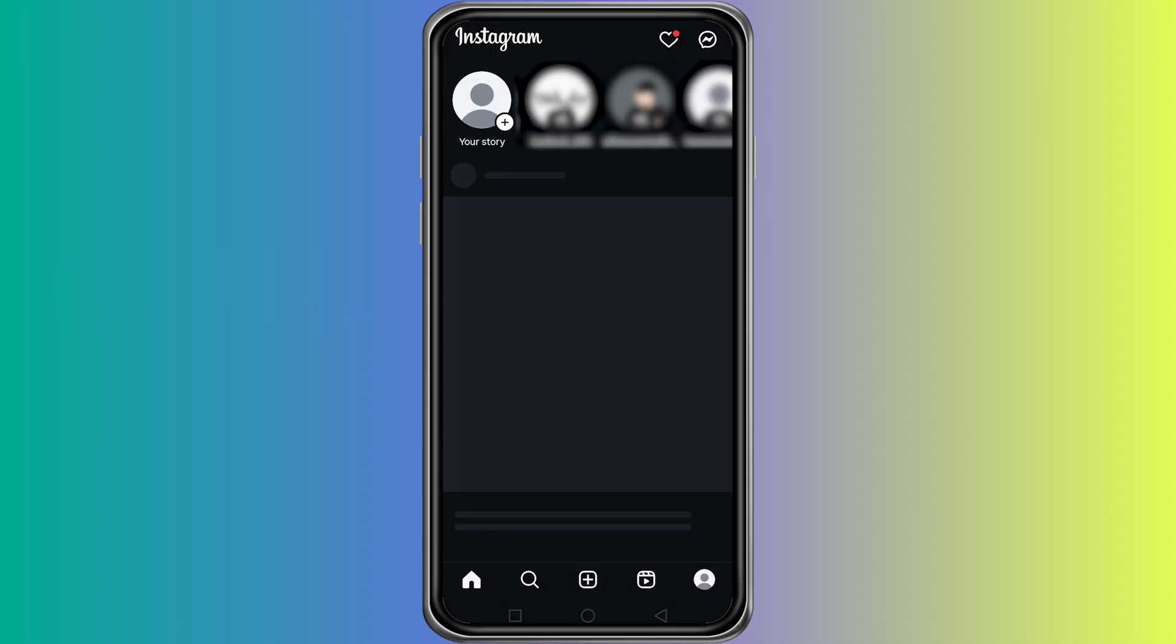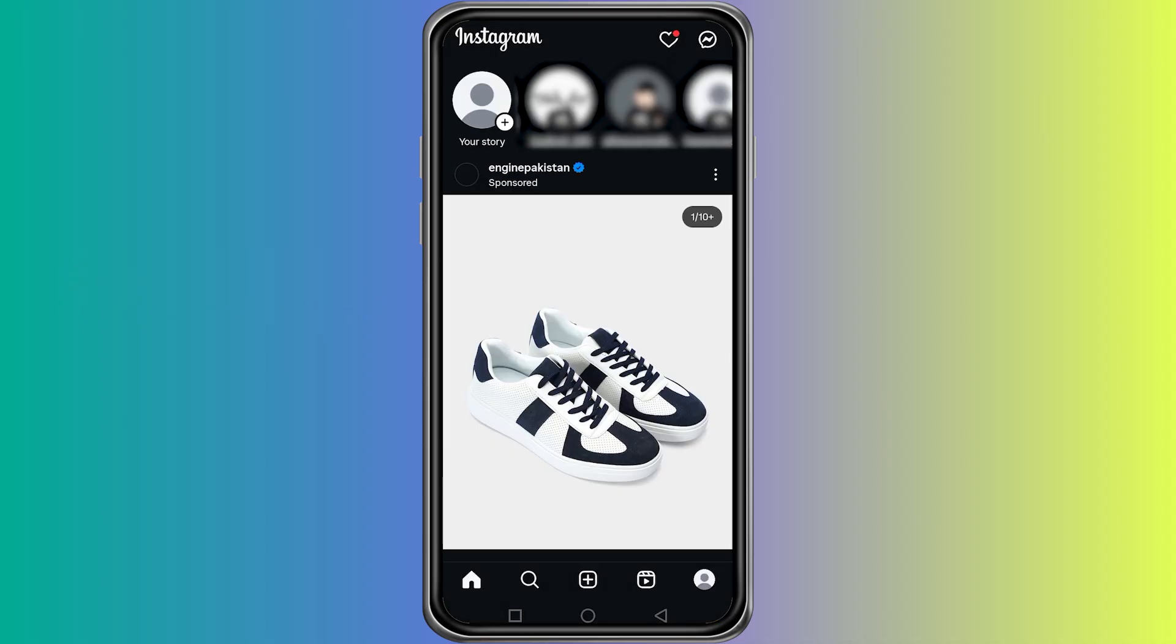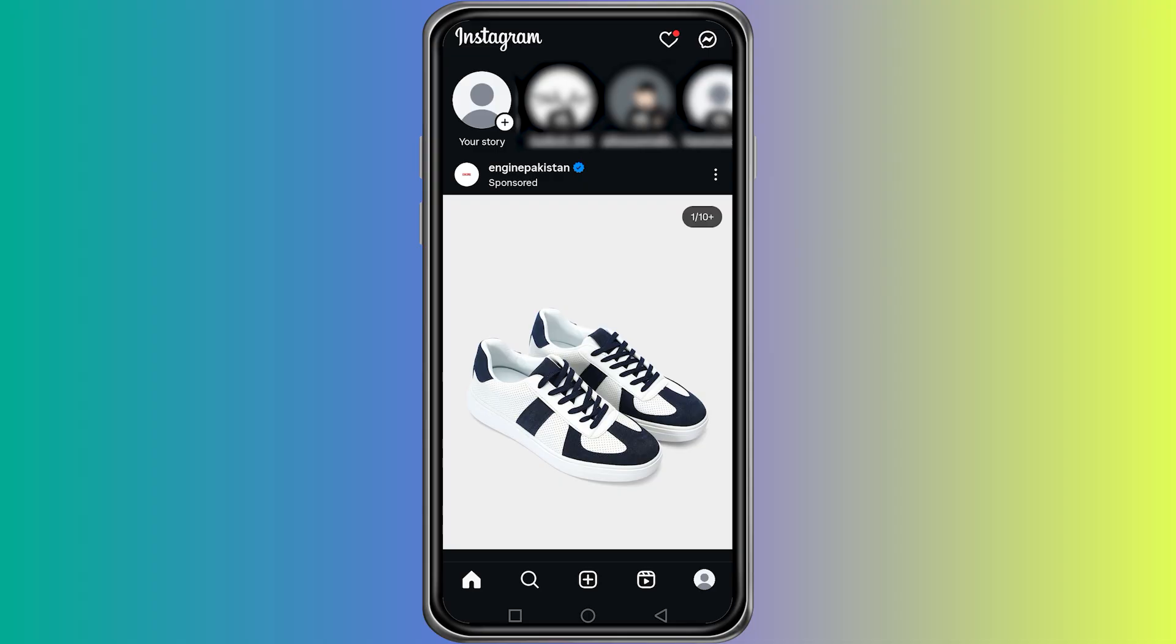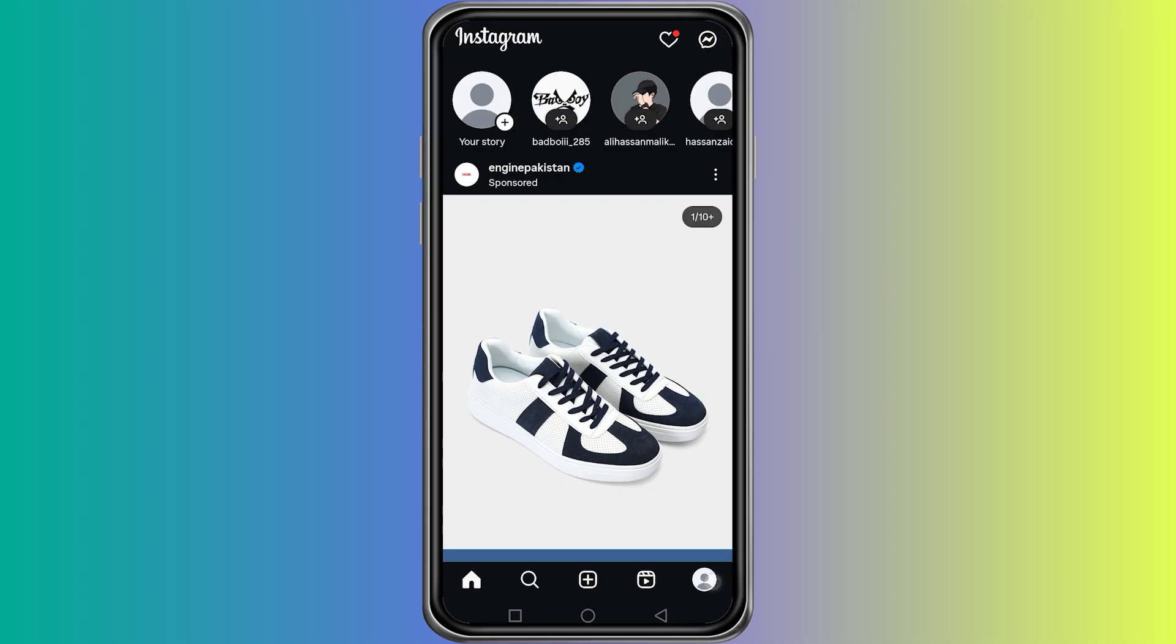First, open the Instagram app on your phone and log in to your account. Once you are on the home screen, tap on your profile icon at the bottom right.